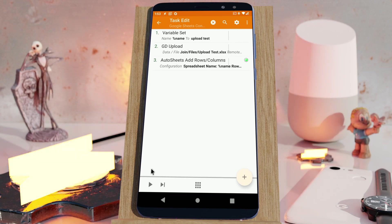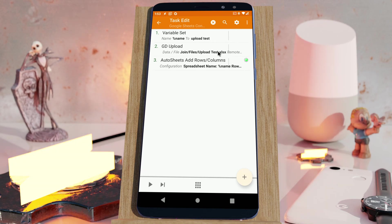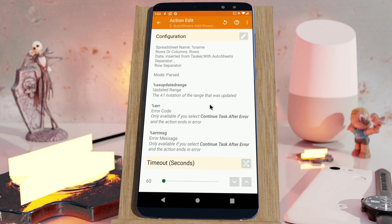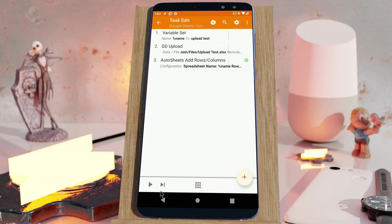So let's check it out. If I run this, it'll upload this file and then add this row, insert it from Tasker with Autosheets.